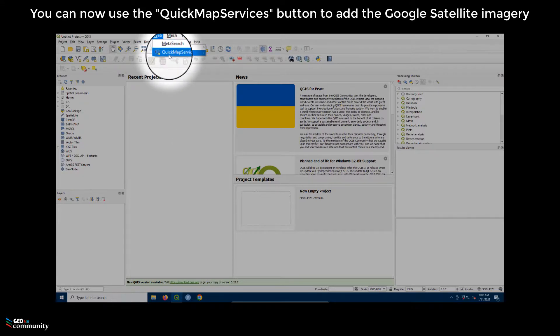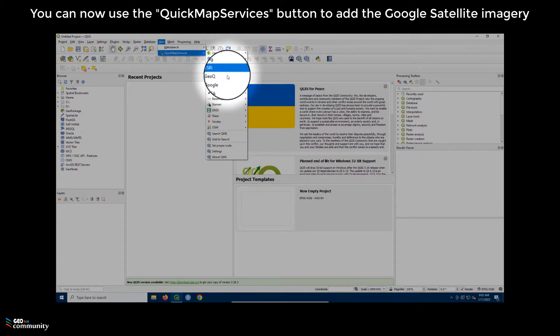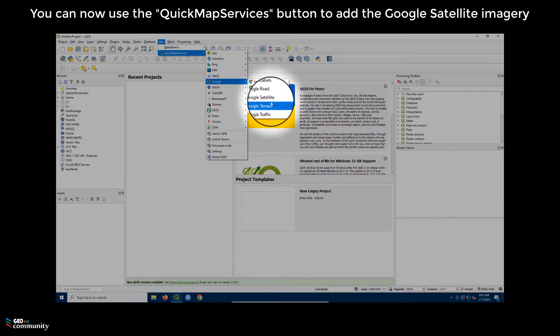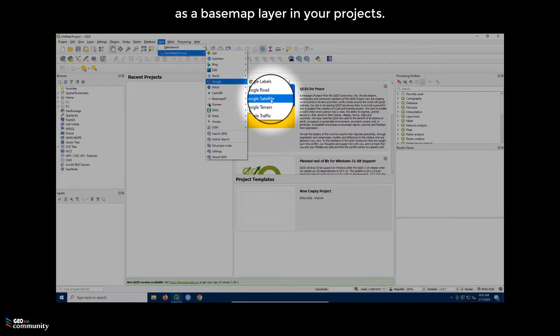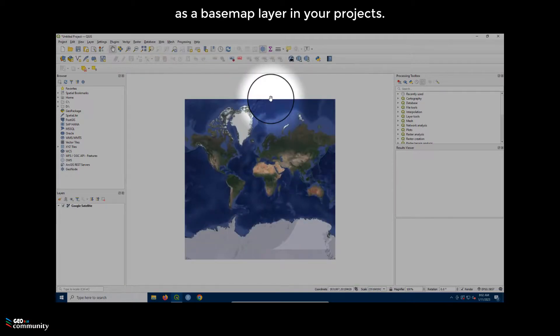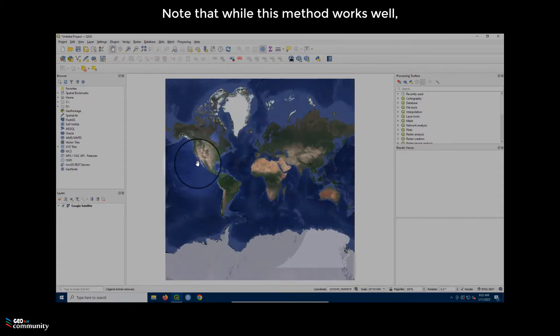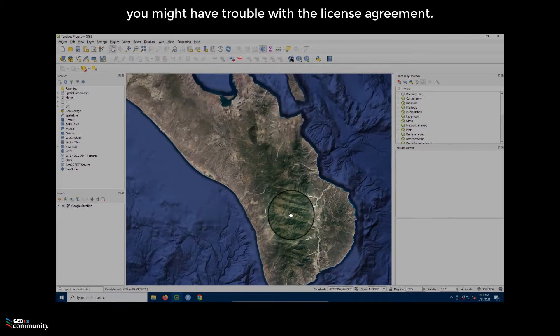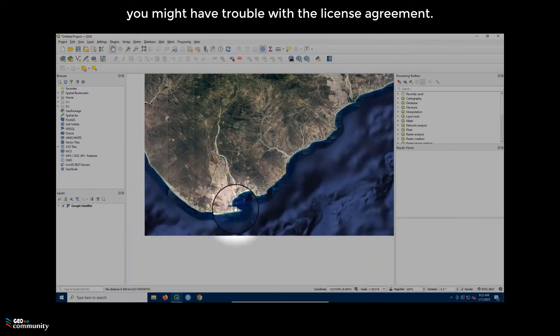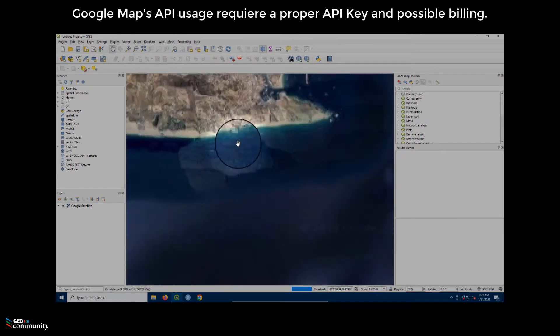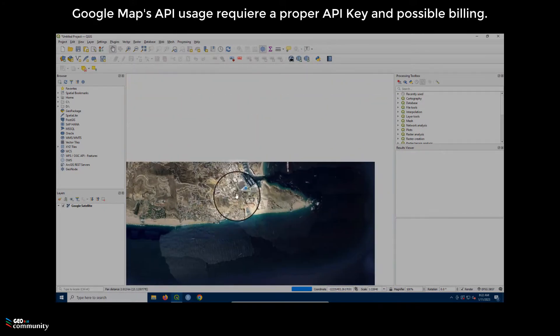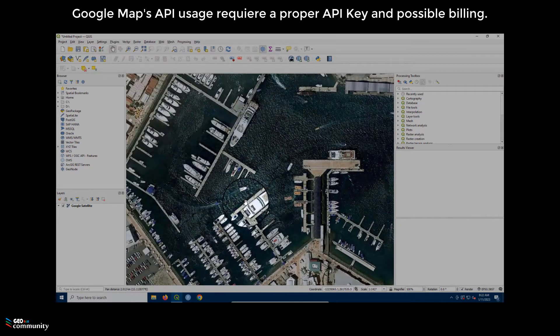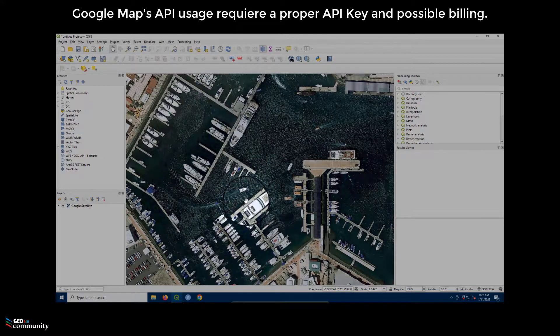You can now use the QuickMapServices button to add the Google Satellite imagery as a base map layer in your project. Note that while this method works well, you might have trouble with the license agreement. Google Maps API usage requires a proper API key and possible billing.